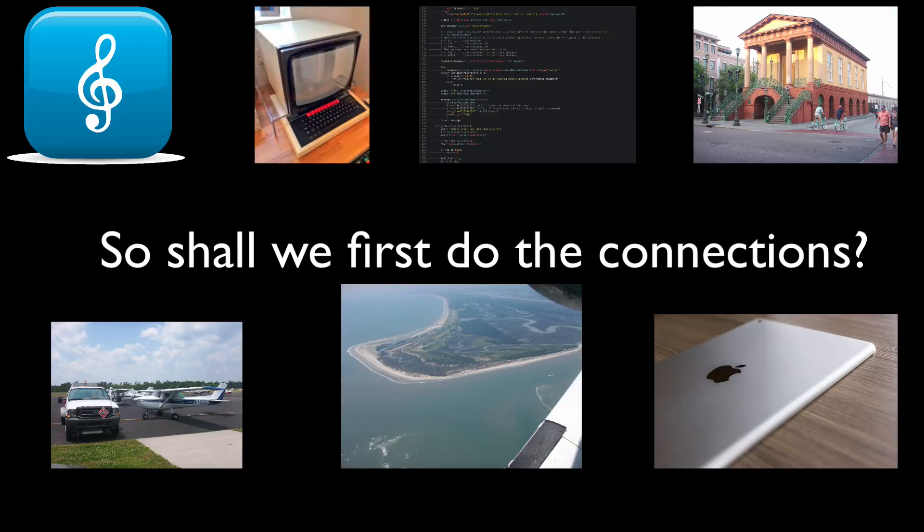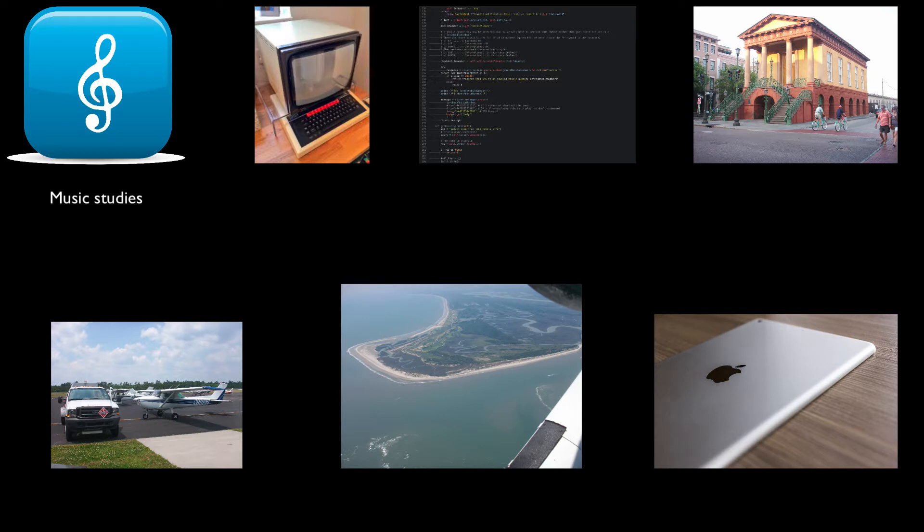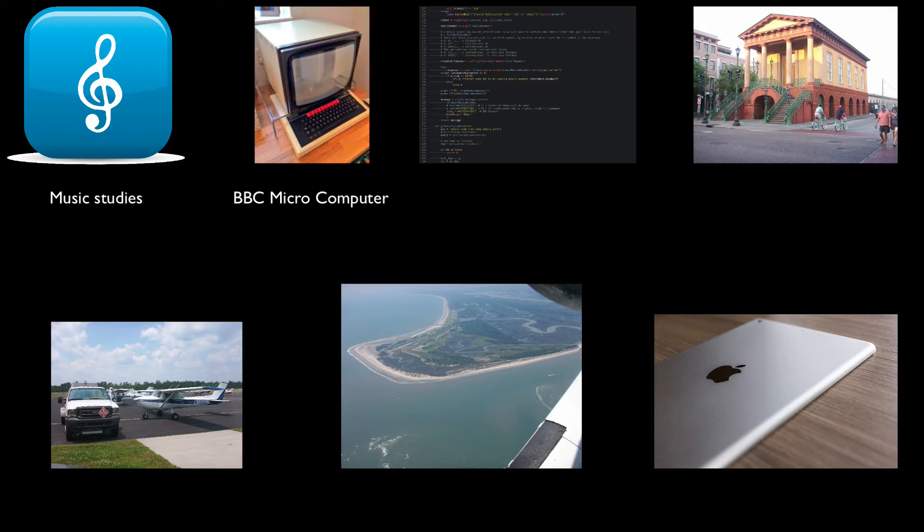The first left image, treble clef, represents my ten years of studying music to a master's degree level. The second image of a BBC Micro is the thing which drew me immediately away from a potential career in musicology and an obsession with coding, which is represented by the third image. The image on the right, which is in Charleston, South Carolina, is not so very far from the first Apple Store that I went into in 2011.